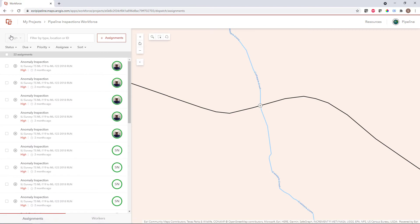I can also bulk load assignments from other systems. If you've got a work order management system or if you're managing work in an outside system that's not necessarily ArcGIS, you can actually import that information into our assignment schema, either in a manual or automated fashion through one of our APIs.